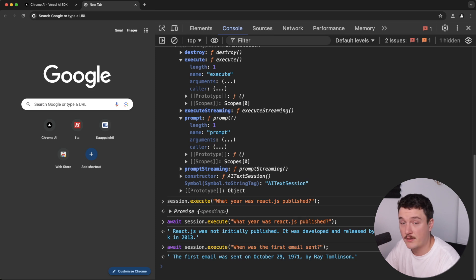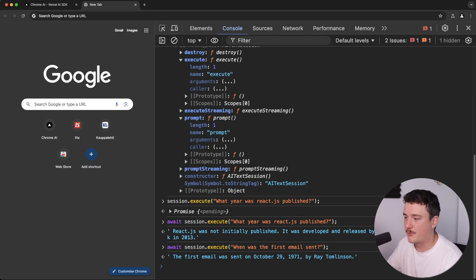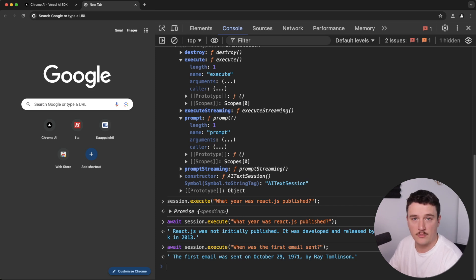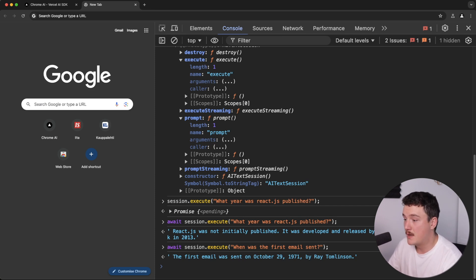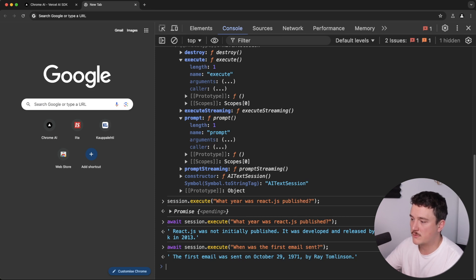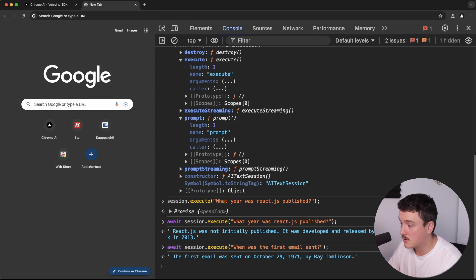And it gives us the correct answer. And again, we are now offline. I don't have my Wi-Fi on. So this is working offline. This is something that wouldn't work with ChatGPT or GitHub Copilot, for example, because those require us to run our prompts on the server and not locally on our computer. So this is super cool.